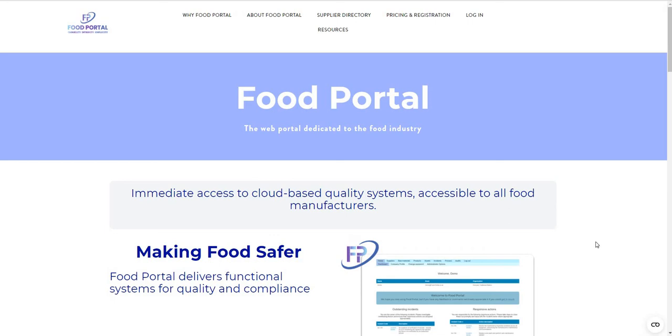Hi everyone, I'm Doctin, I'm the Director of Innovation at ViewPortal, and this video is just going to be a brief tour of the services available on the platform.